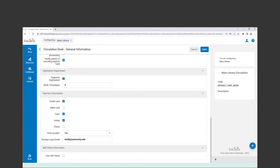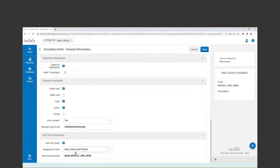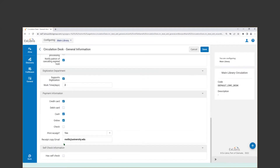The last item on this form is self-check information. If your library has implemented self-check or plans to at some point, this is part of the information that helps set it up. If we select this, more information pops up about a self-check integration profile that would need to be created and associated with the circ desk. I'm going to leave that unchecked so Alma doesn't complain about missing fields.